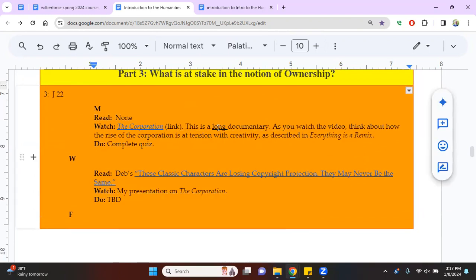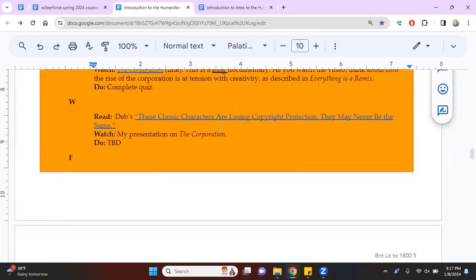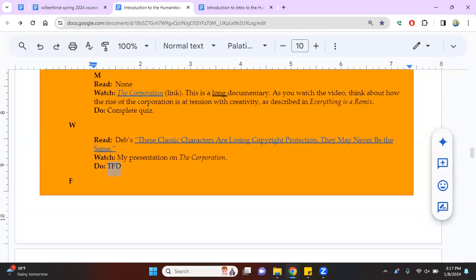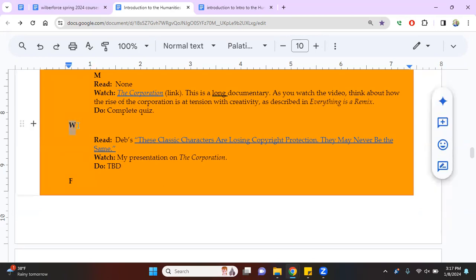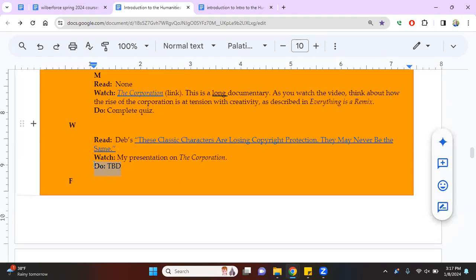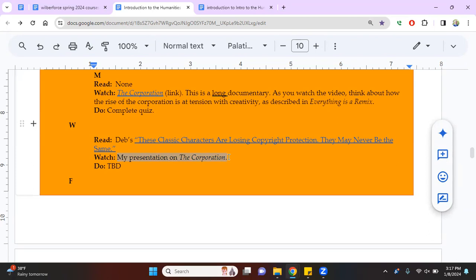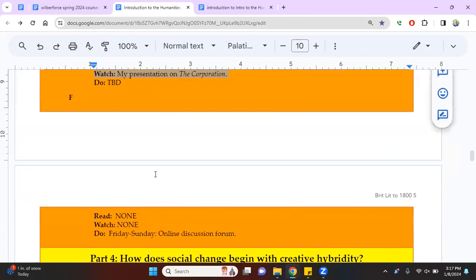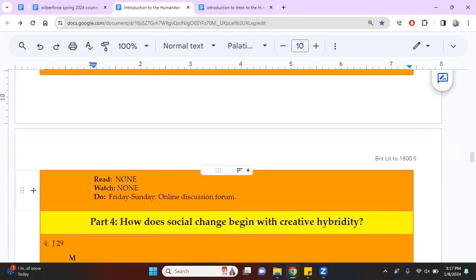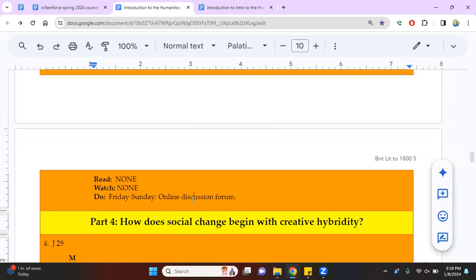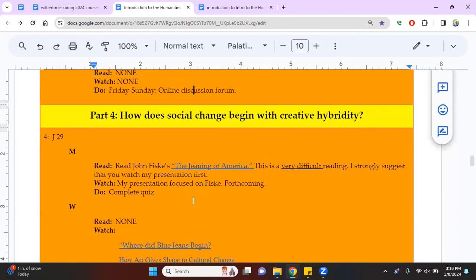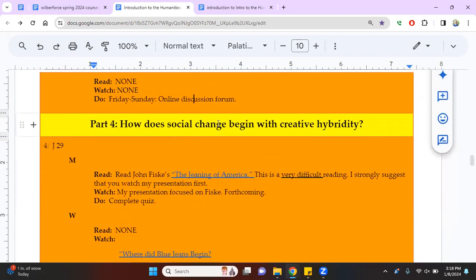Then we're going to move on to what is at stake in the notion of ownership. This video is almost three hours long. So I've warned you, don't try to watch it all at once. If I have something that says to be determined, I might later on be adding something there, but there's a good chance if I've left at TBD, if it's Friday, excuse me, if it's Wednesday, W is for Wednesday, F is for Friday. If it's Wednesday and you see to be determined, I'm probably not going to add something there. I am going to add a presentation, though that's not highlighted yellow. I'll absolutely try to talk you through The Corporation on Wednesday of that week. So Friday, no readings, nothing to watch, but there will be an online discussion forum Friday through Sunday.